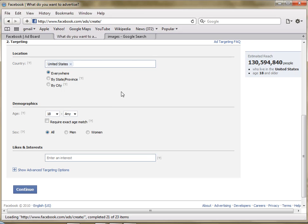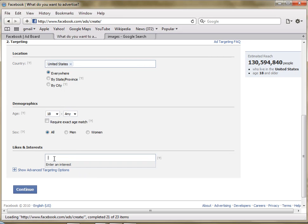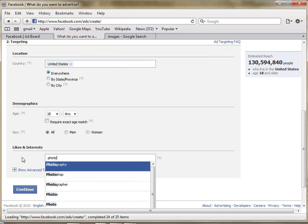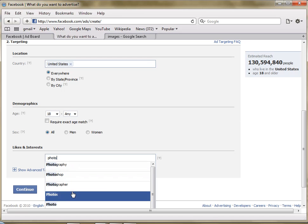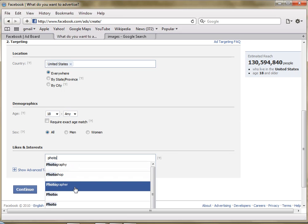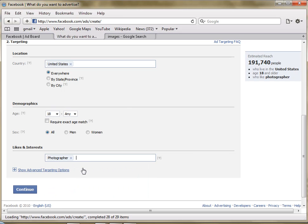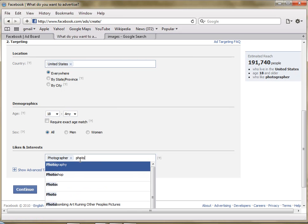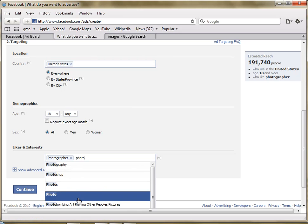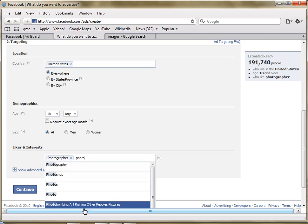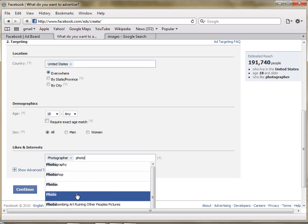And then you can choose where you want to advertise, the age that you want to advertise, likes and interests. Say we'll just put photo in here because we're advertising with that one, Photoshop, photographer, see that's the type of people that we probably want to target in this situation. And there would be 191,000. Now we could keep on typing in different words and adding more and more people to this list.